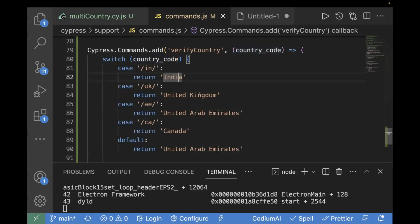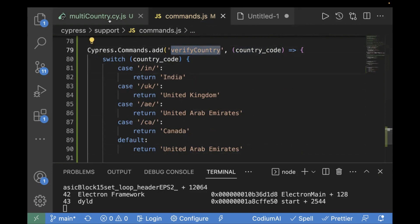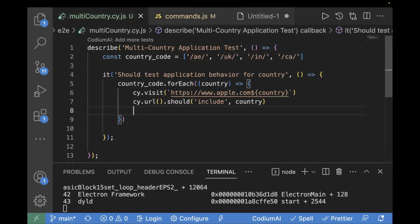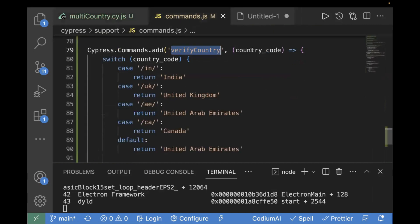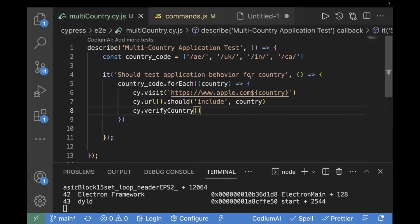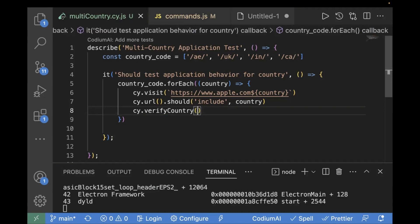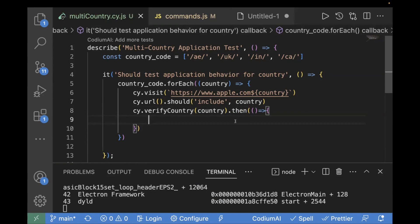Now we will call this common command verifyCountry in our test case. We use cy.verifyCountry and pass the country parameter — this is the country value from our forEach loop which holds the current country code. Now we have called the function, and the next step is how we can perform the assertion. We will use dot then. So next we are going to find the locator for that footer text and then verify if the footer text is correct. We already have the locator, so I'll use cy.get with our locator value.